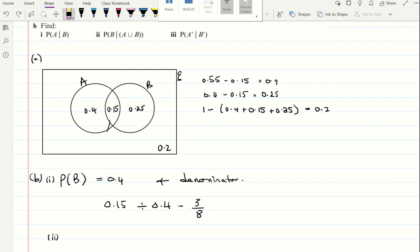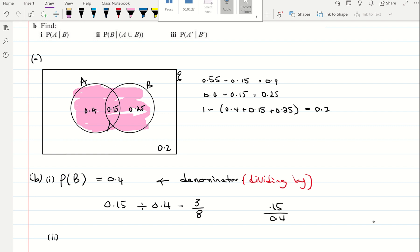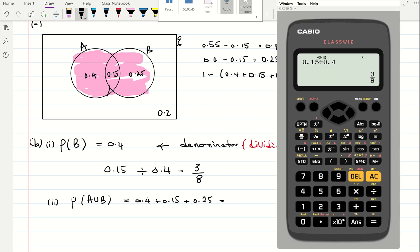Part two says find the probability of B given the union of A and B. The union of A and B covers all of that combined region, so that's our denominator. The probability of the union of A and B is 0.4 plus 0.15 plus 0.25. Putting that into the calculator gives 0.8.